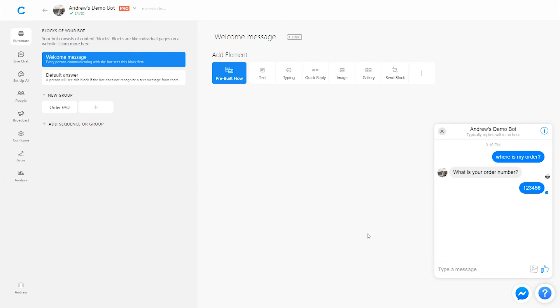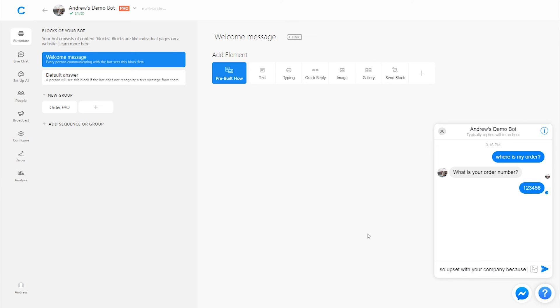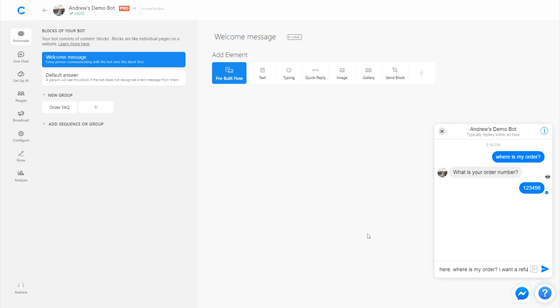Now notice, because I was typing inside that user input plugin, it's not going to send me the default answer. However, if I typed something else, like, I'm so upset with your company because my order isn't here. Where is my order?